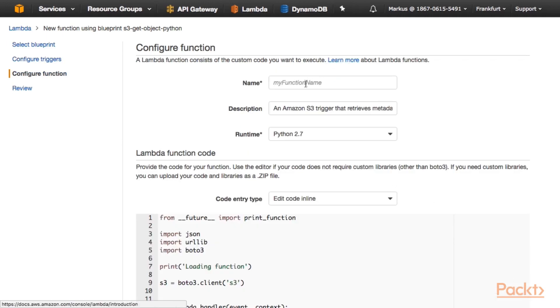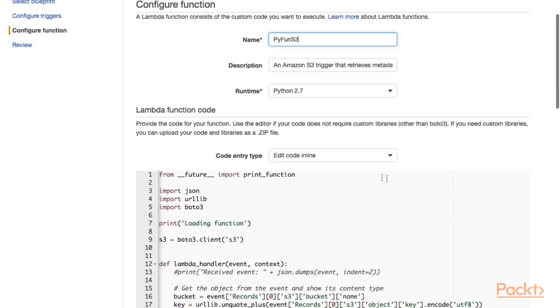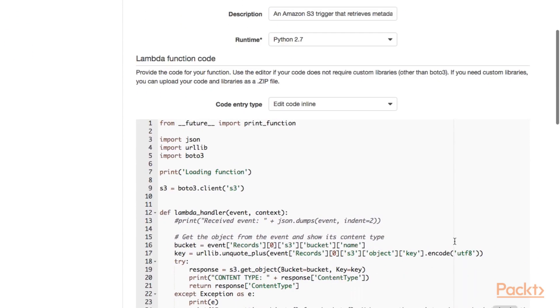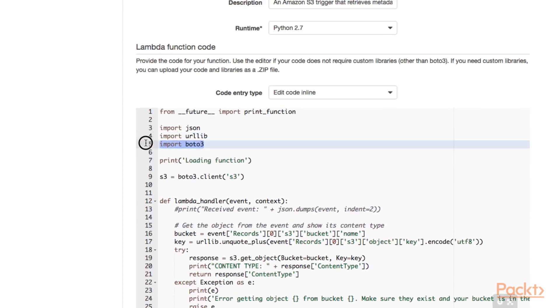And now we need to give our Lambda function a name. And let's take a look at the code that has been generated for us using this blueprint. As you can see here, we import a couple of libraries. And one of them is the Boto library.